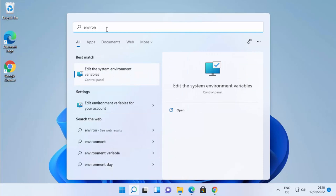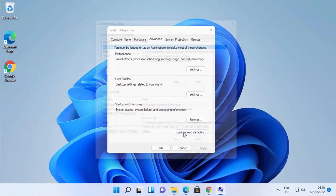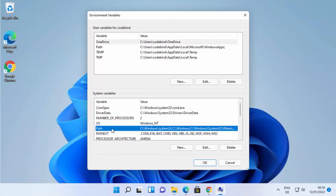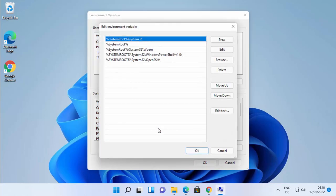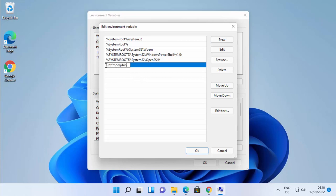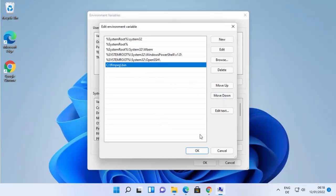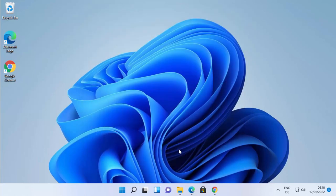Search for 'environment variables' in Windows and click 'Edit the system environment variables'. Click 'Environment Variables', then under System Variables find the Path variable and double-click it. Click New and paste the copied path — in my case it's C:\ffmpeg\bin. Make sure to copy the path up to the bin folder where ffmpeg.exe is located. Click OK through all dialogs.